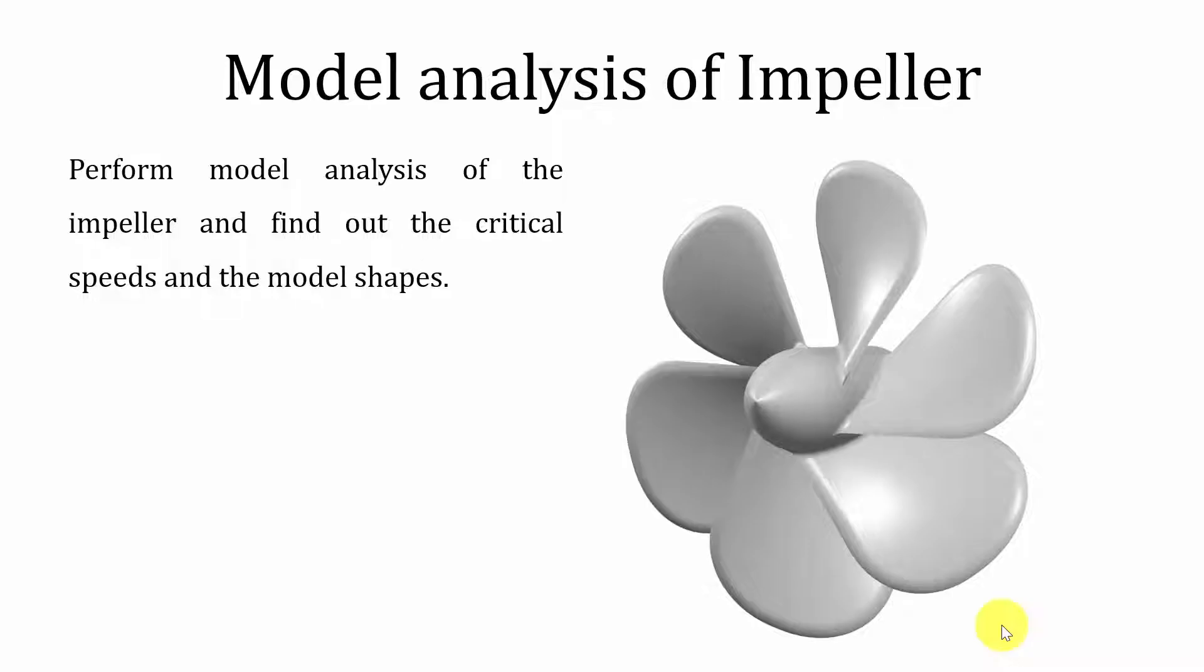Hello all, welcome to the ANSYS tutorials. In this video I'm going to show you how to perform modal analysis of an impeller, and we're going to find out the critical speeds and the mode shapes.